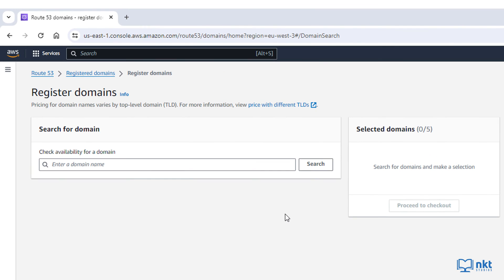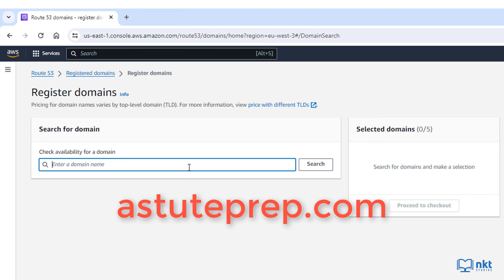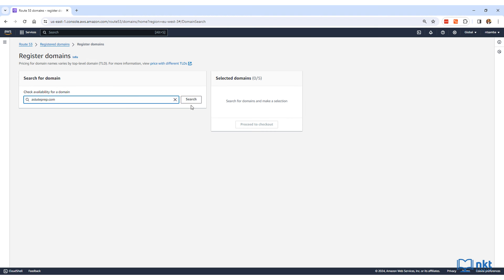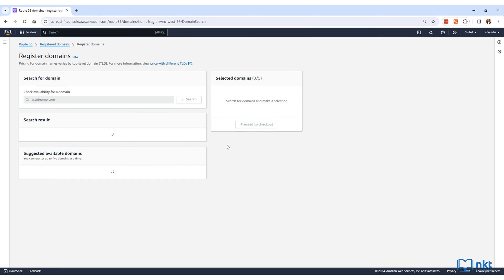You will use the domain search tool to check the availability of the domain that you want to register. In this instance, the domain that I want to register is astuteprep.com, so type in astuteprep.com in the search box. Obviously, you have to type in the name of the domain that you want to register. This is the one that I want to register. After typing in the name, click on search.